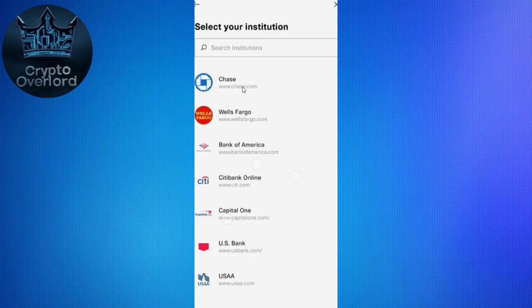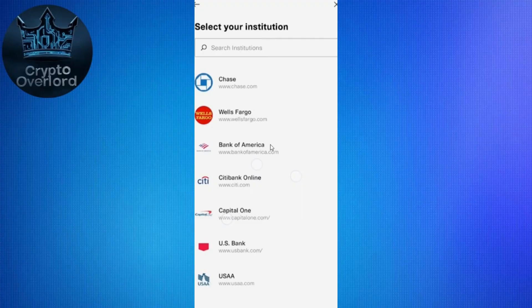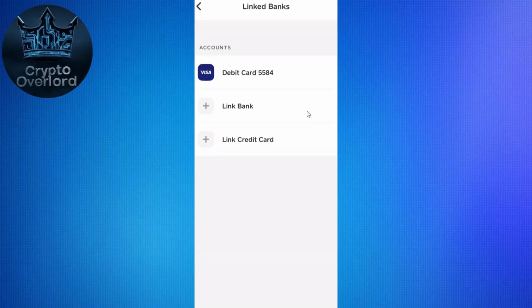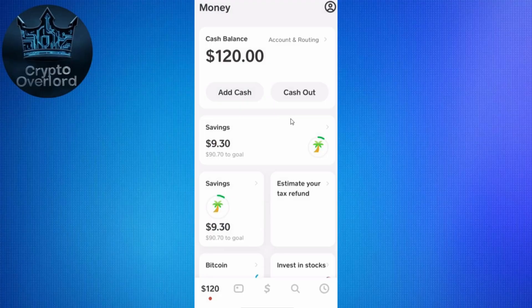Now select your institution — basically choose the bank to which you want to make the withdrawal. You will see all the popular banks listed, such as Chase, Wells Fargo, Bank of America, Citibank Online, and others. Select the institution you want to link with Cash App. After selecting it, you will be redirected to the official website of that bank where you need to provide your username and password to complete the linking process. After linking, you will be automatically redirected to the Money page again.